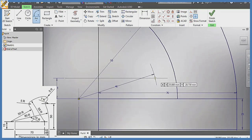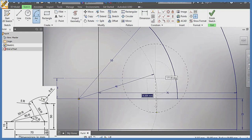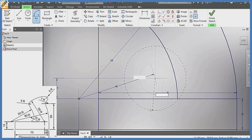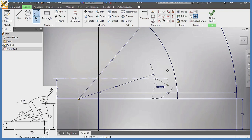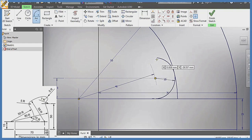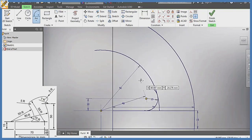From this same center, with my arc, I'm going to draw an arc of radius 10 — enter — and draw this arc that you're seeing on the screen right there.